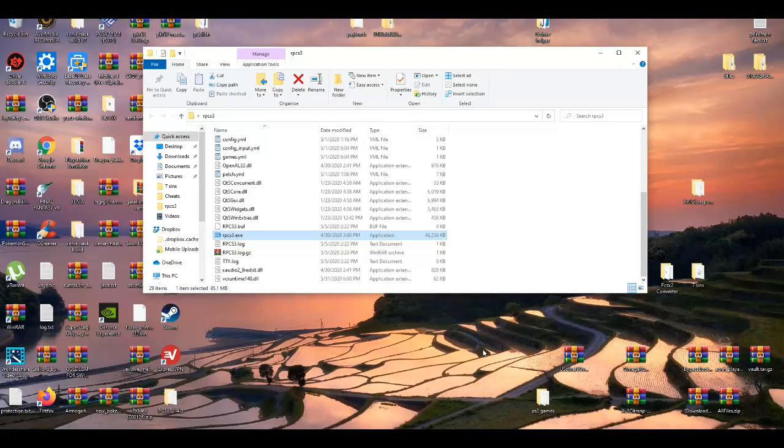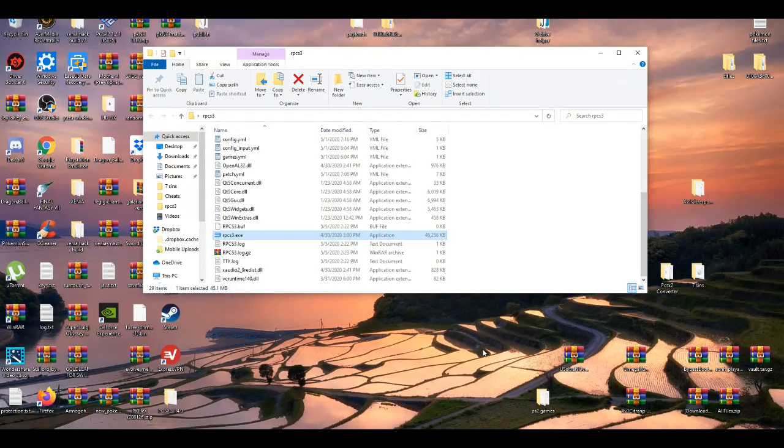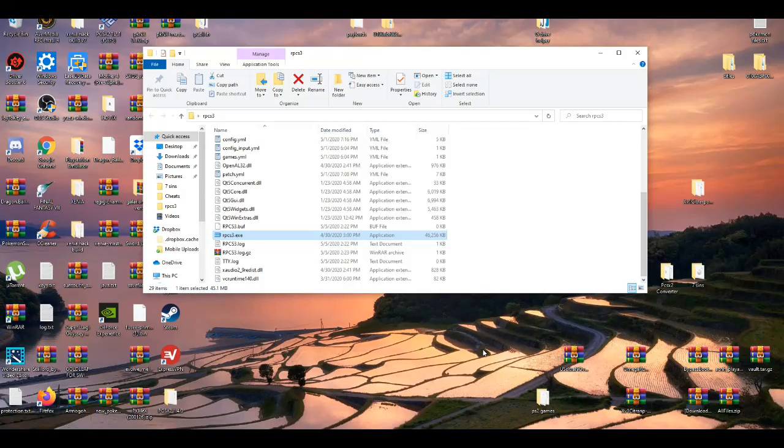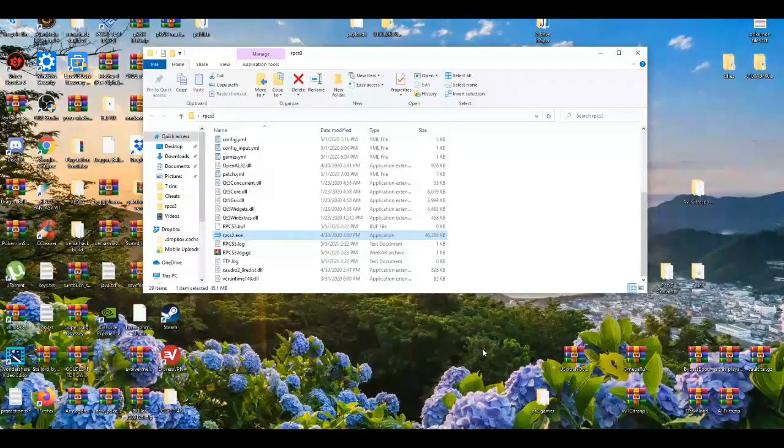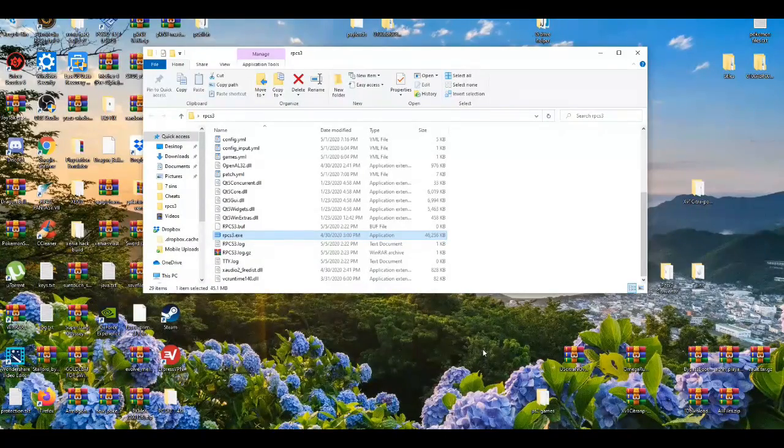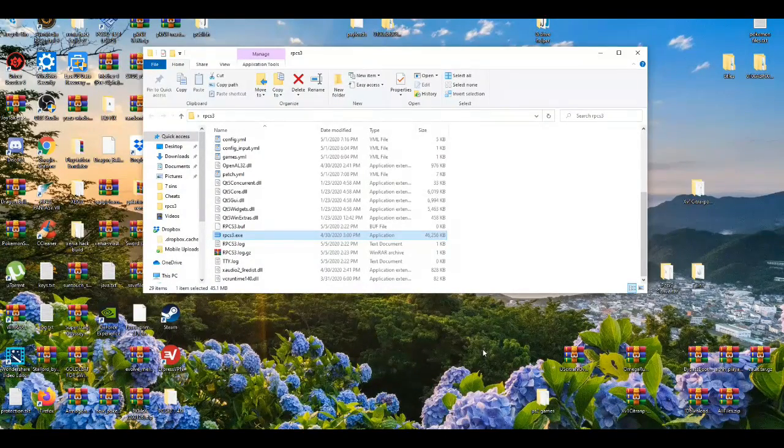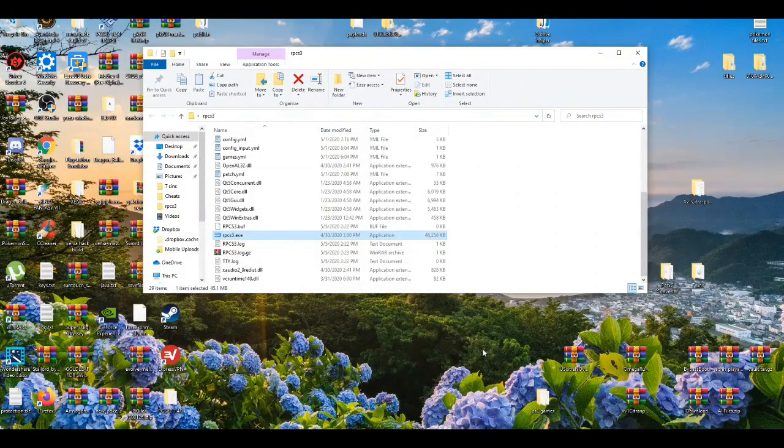Either you're going to need a DirectX download, one of the QT DLL files download, and the VC Redist file download. I'm going to show you guys where to get them all, all three of them in today's video.